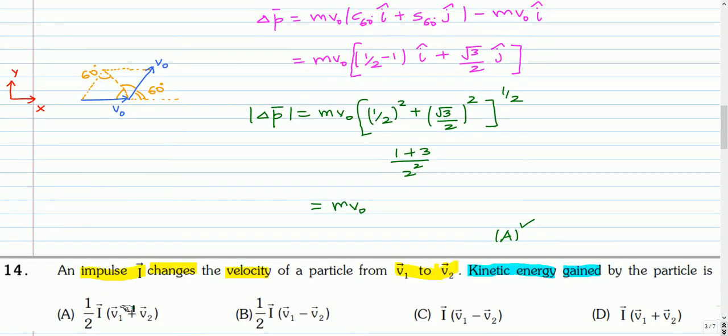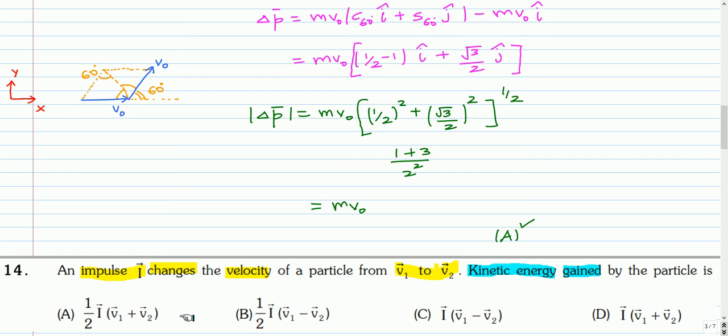This is the next question. An impulse I changes the velocity of a particle from V1 to V2. The kinetic energy gained by the particle is? You can pause and attempt this question.